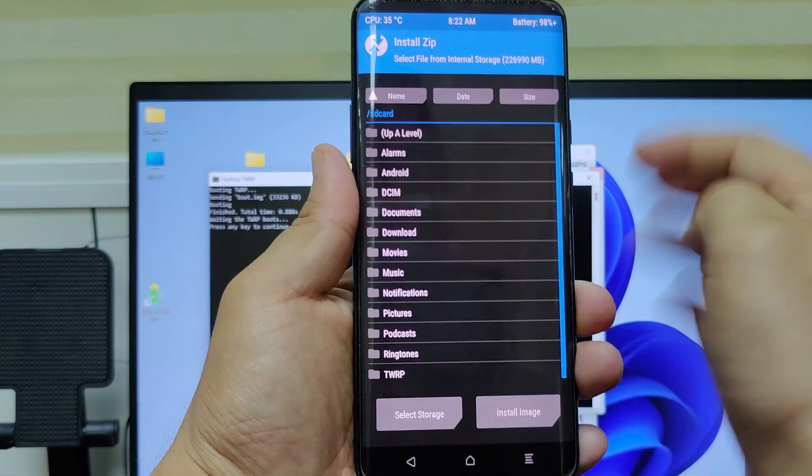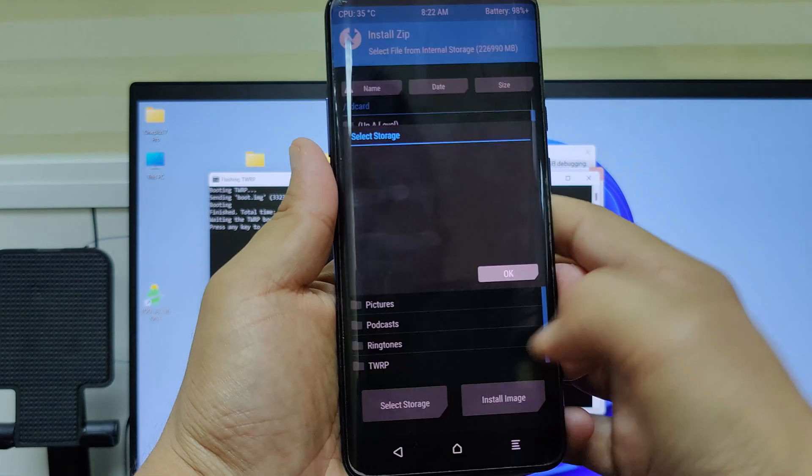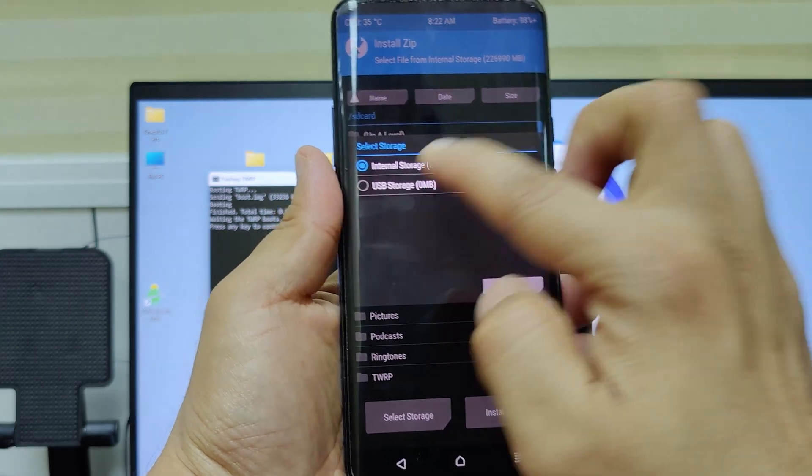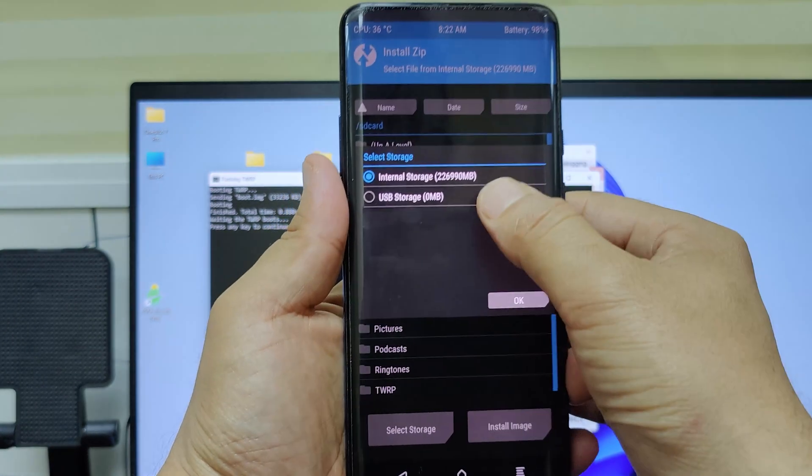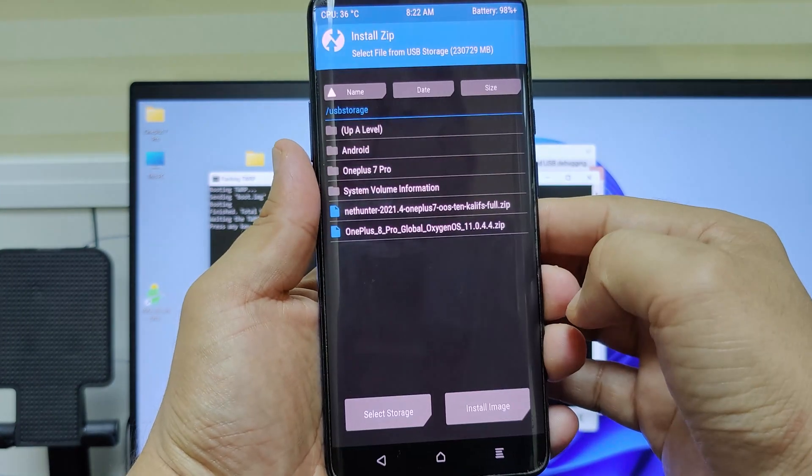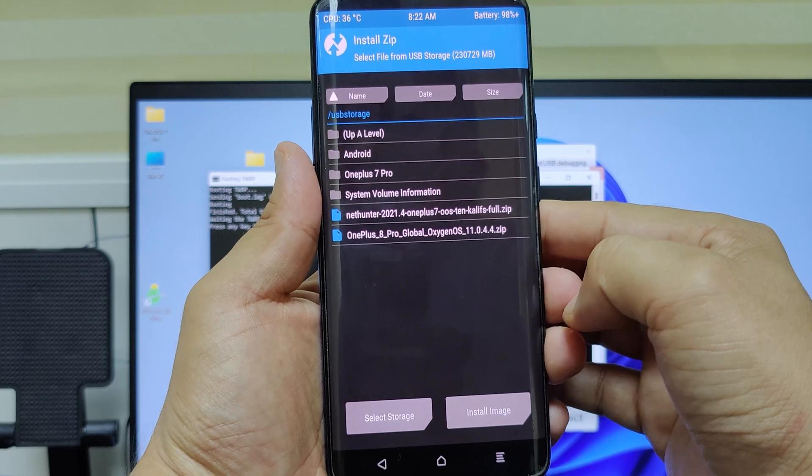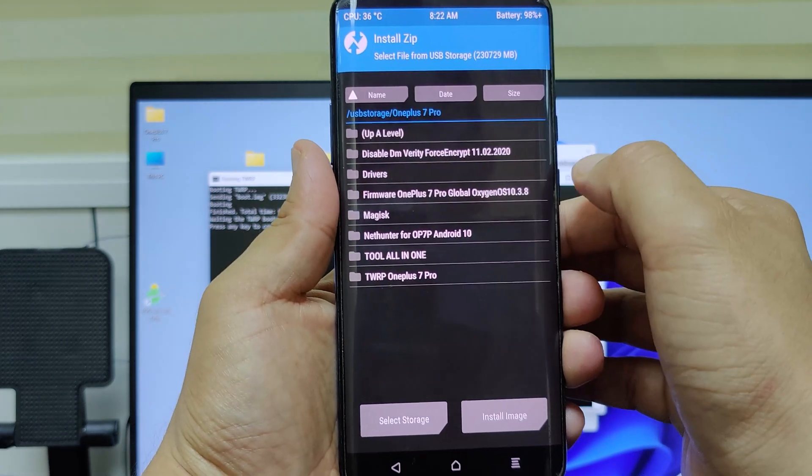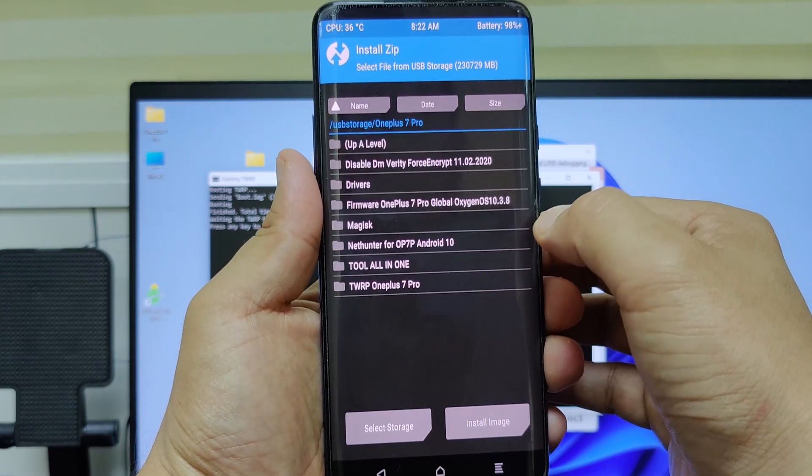Click on install. Select storage. USB storage and then ok. Select the zip file for TWRP.